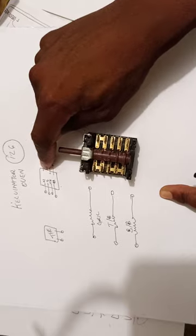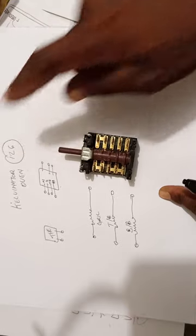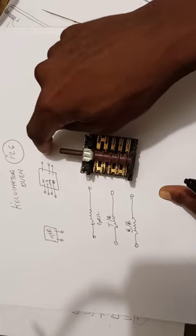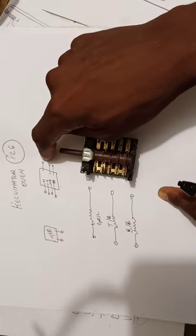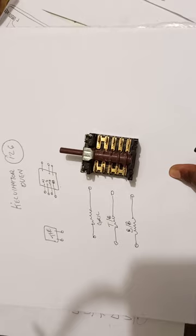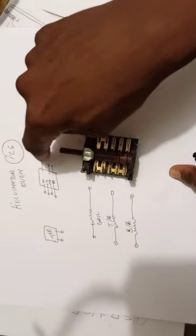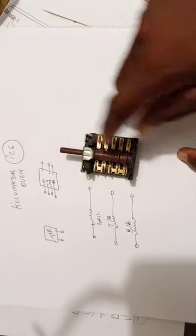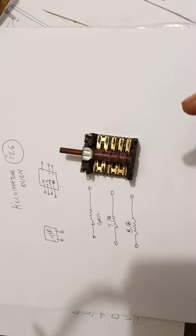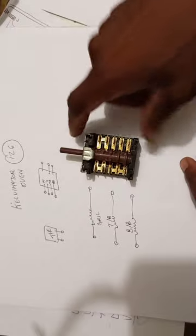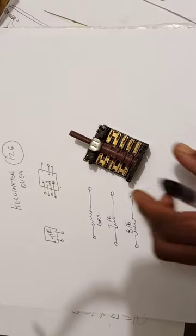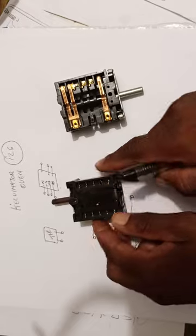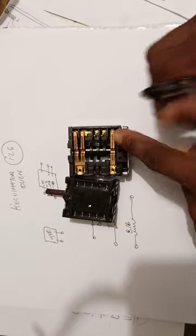This is a four-position switch that you get on Kelvinator ovens. Kelvinator like to use this switch, and if you are where I am you will not get this switch. You will have to order it outside. If you're like me, you don't want to make your life difficult by ordering this thing and paying for it with the courier.